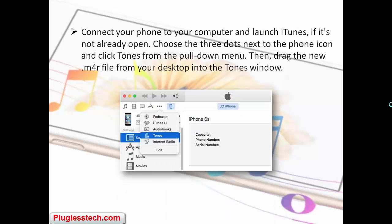Connect your phone to your computer and launch iTunes if it's not already open. Choose the three dots next to the phone icon and click Tones from the pull-down menu. Then drag the new M4R file from your desktop into the Tones window.